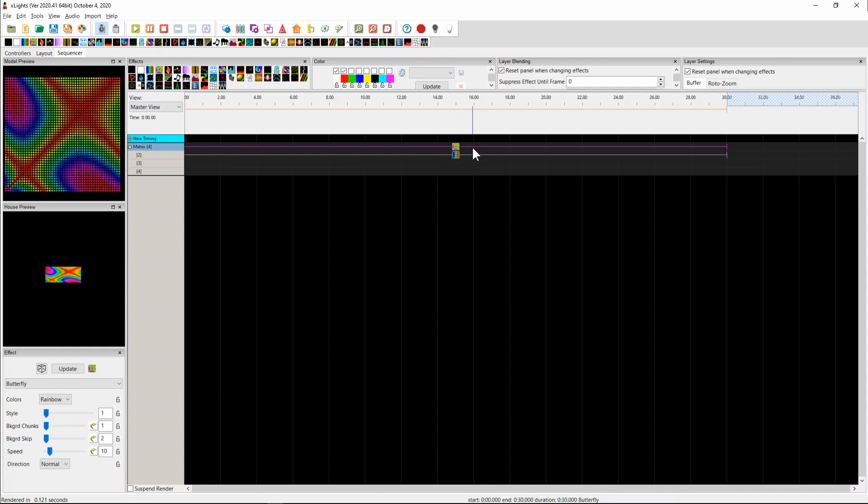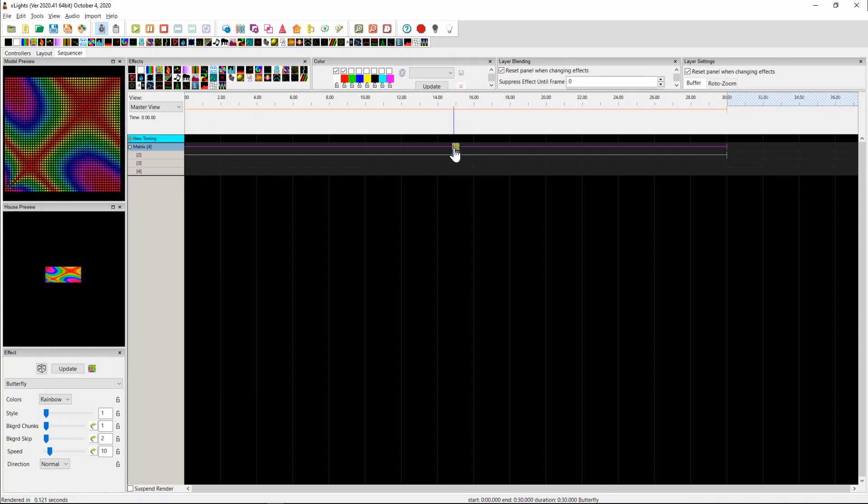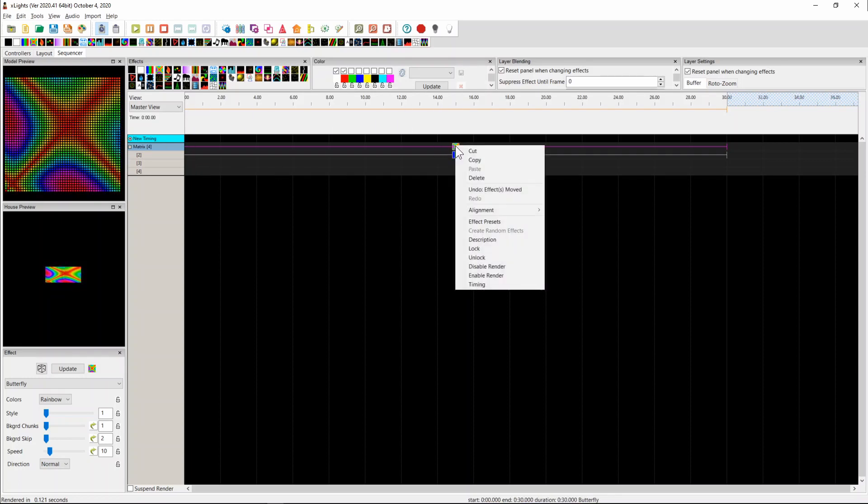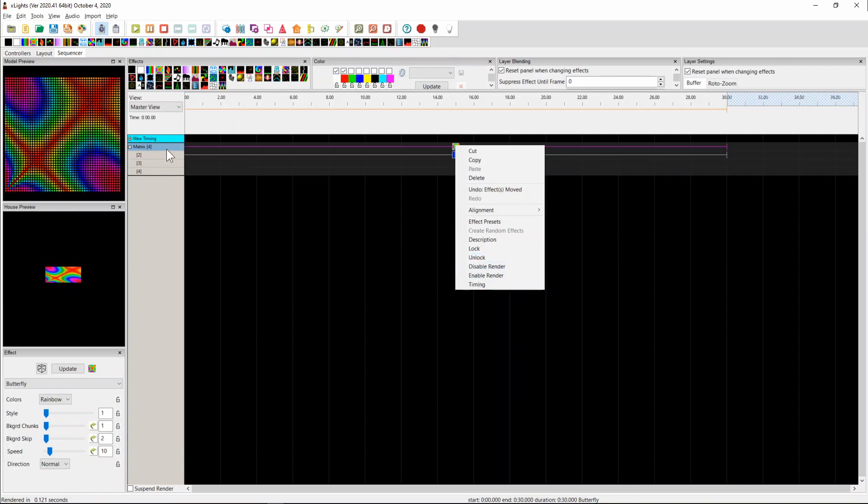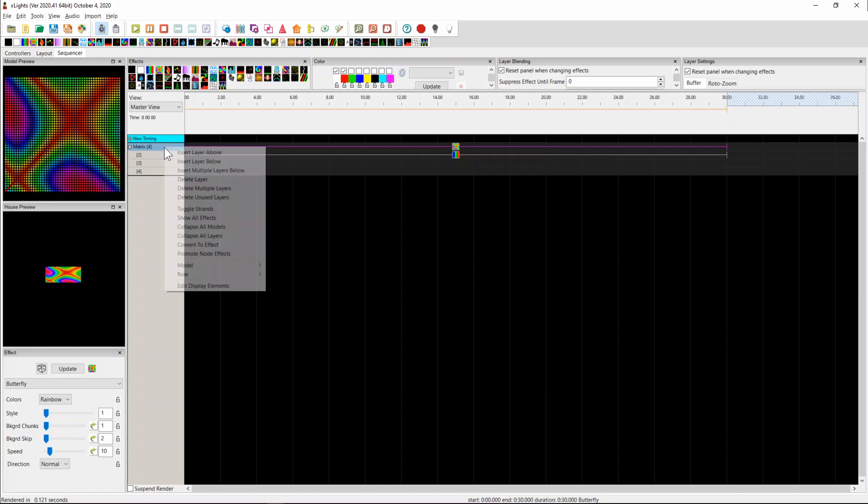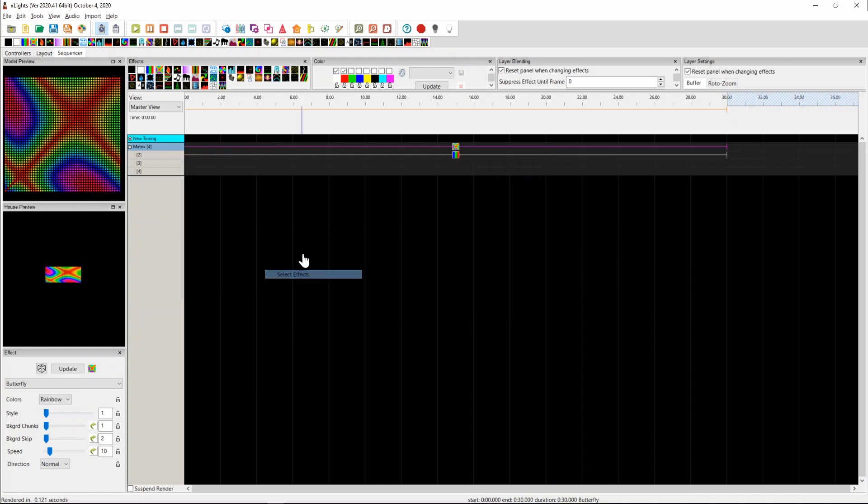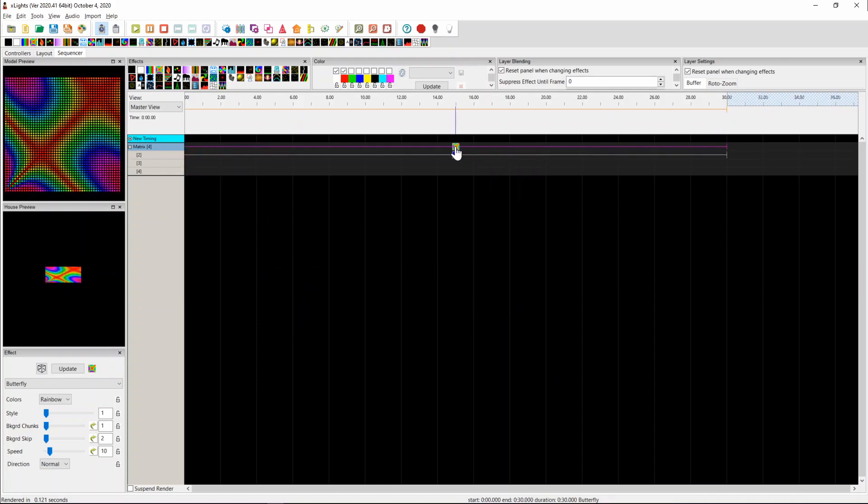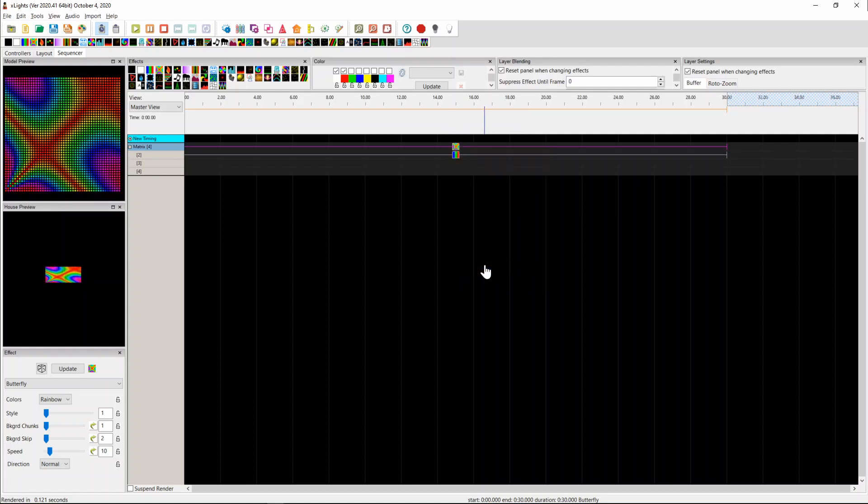There's now the opportunity here to right click on an effect, or you could select multiple effects and do this as well, and disable the render on an individual effect basis. Or if you'd right clicked over here, you could say rows, select all effects. And if you had lots of effects, it would select them. Then you could come here and you can disable the render.